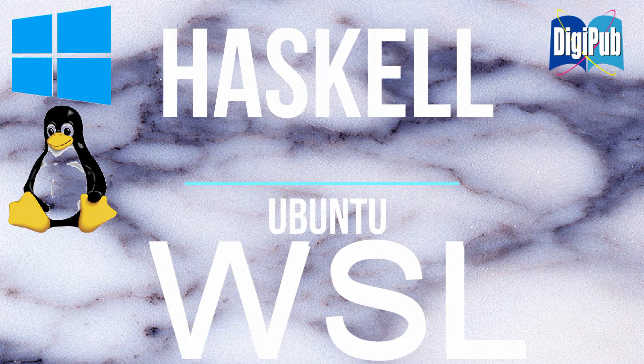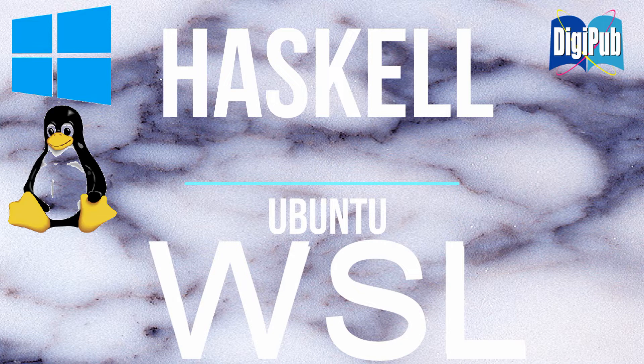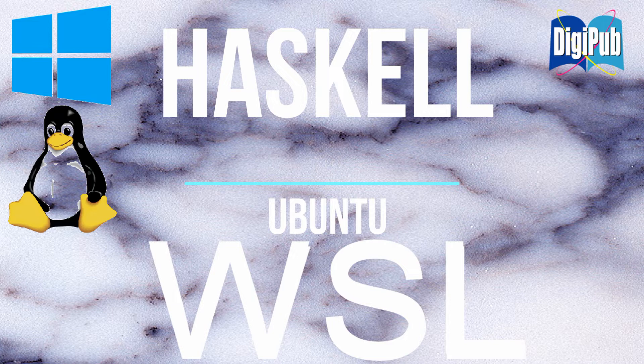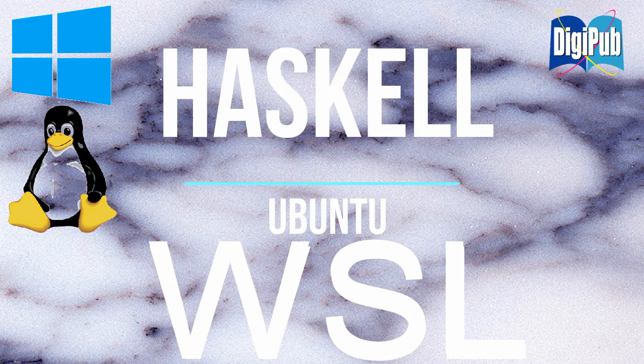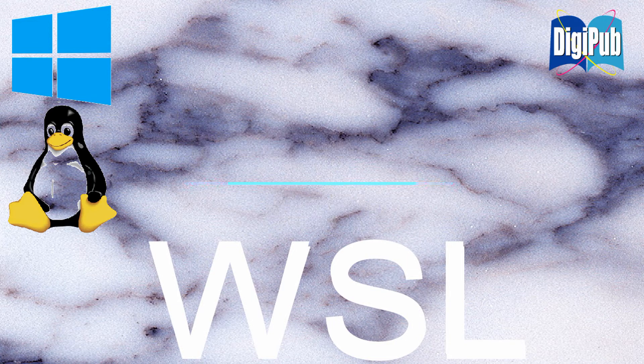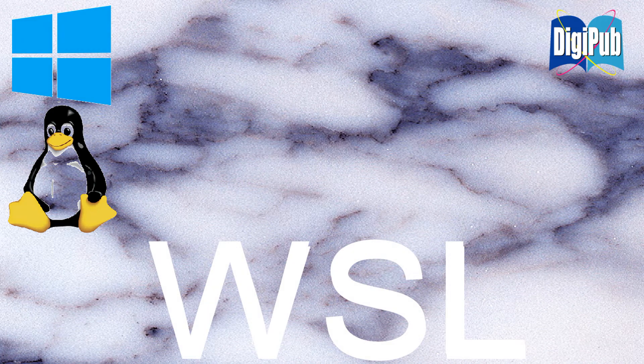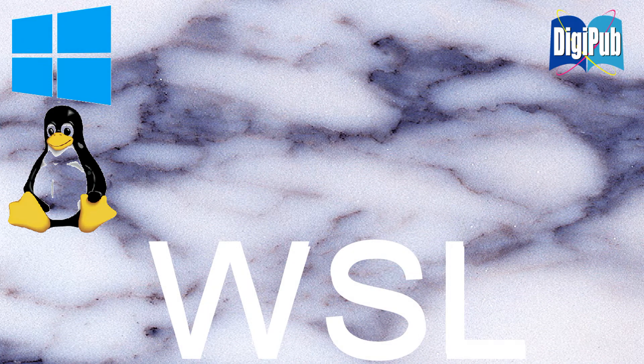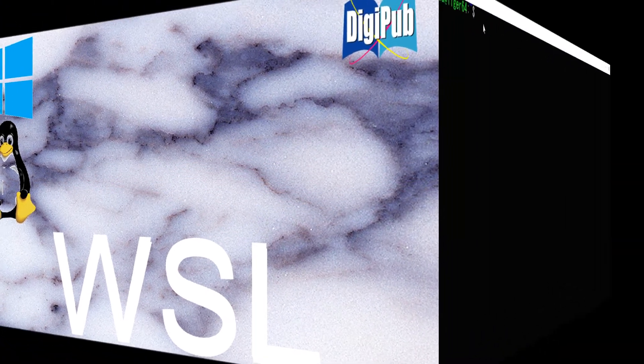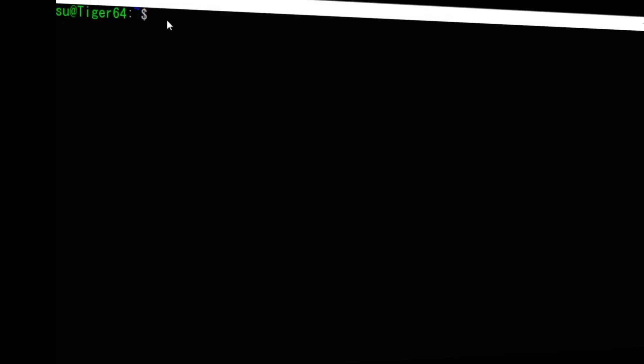In this video, I will show you how to install Haskell in Ubuntu on WSL, Windows Subsystem for Linux. Haskell is a programming language that assembles programs around functions. For an overview and grammar of Haskell, please refer to the reference in the description and reference file.